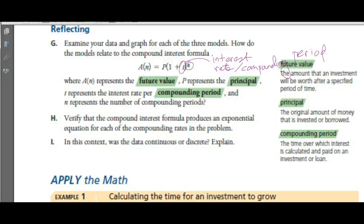If you have an account, your interest could be compounded daily — so every day they work out how much interest to give you — and paid out monthly, so at the end of the month they'll add on an amount of money.